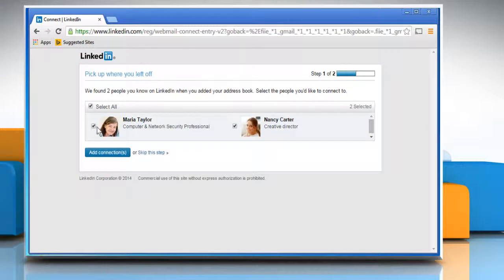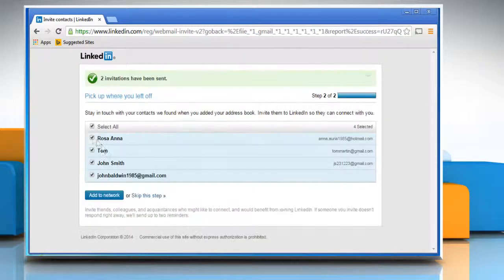Here you would see the contacts that are already on LinkedIn. Click on Add connections to send them invitations.